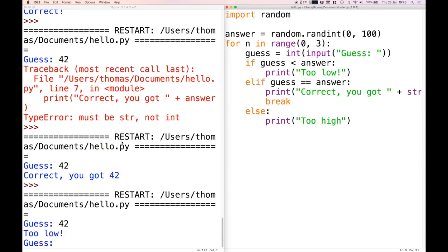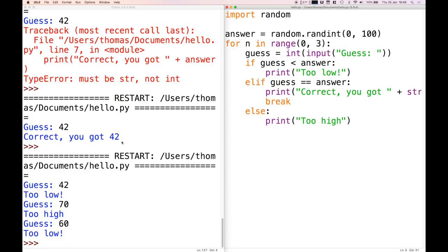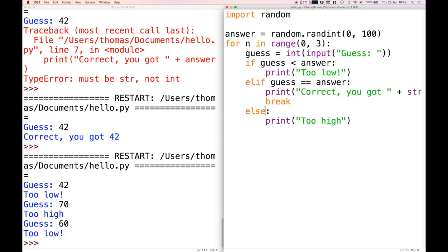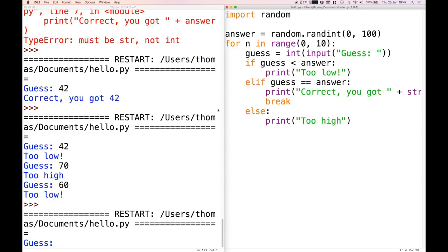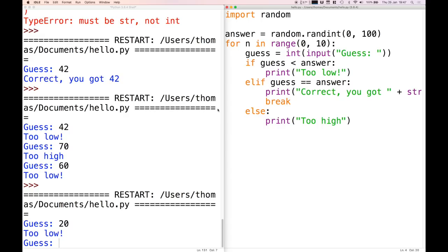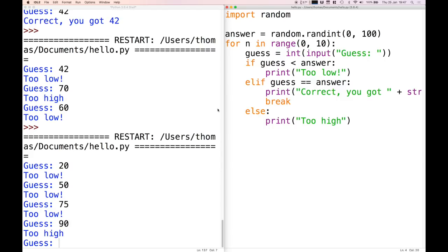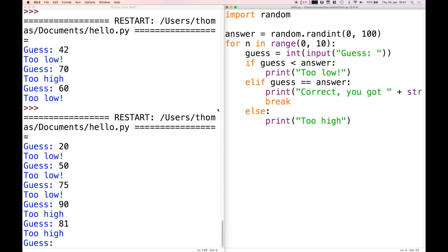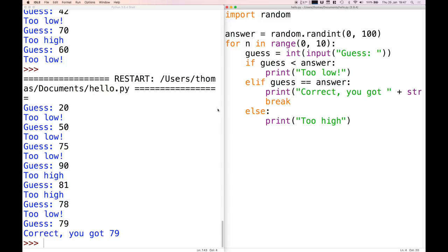So now I'm going to guess 42 — it's too low. I'll go higher, maybe 70 — that's too high. Then I'll guess 60 — too low. Now the program has exited because I only had three attempts, and that wasn't enough for me to get it right. So we should probably increase the number of attempts. Ten? Let's see if we can get it in ten. Actually, let's give them seven. Has anyone come across logarithms in maths? If we take the base-two logarithm of a hundred we get six point something, so round it up to seven — that's the number of times we'd have to multiply two to get to a hundred. So we're going to give the user seven guesses.